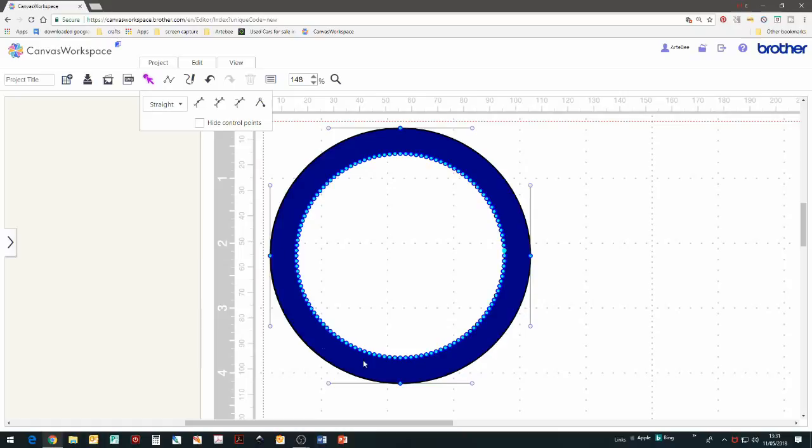The inner circle has been removed, leaving us with a ring. But if I double click on the ring, we can see that the inner circle still has lots of nodes and the outer circle still has only four.